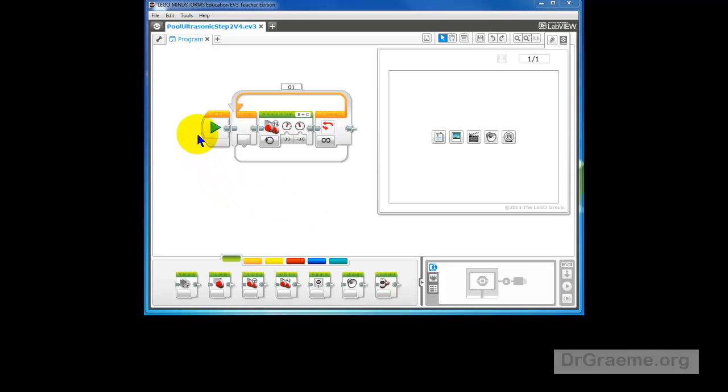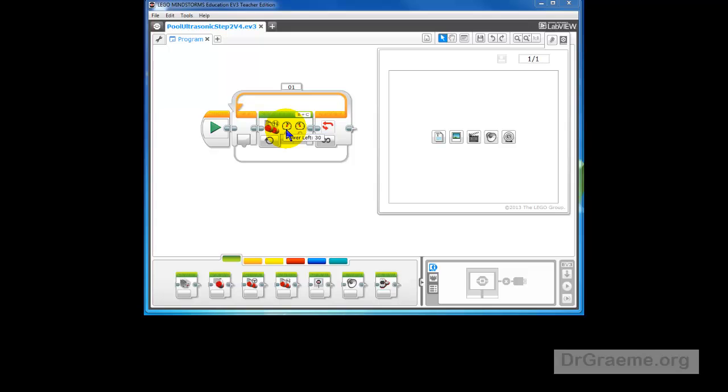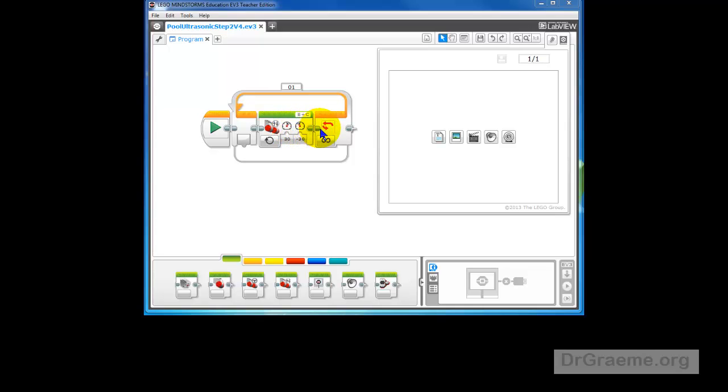To remind you what our program does, we start here at this green triangle. It goes into the first part of the loop, into the motor command, which turns one motor with a power of 30% and the other motor with a power of minus 30%. One forwards 30% and one backwards 30%. A fraction of a second later it comes to this loop.